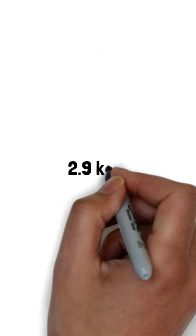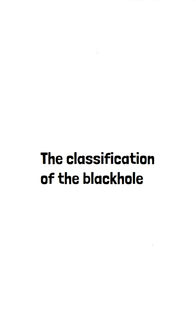The classification of black holes is based on this radius. I already made a short on this, so do check it out. That's all for now. Thank you for watching this video.